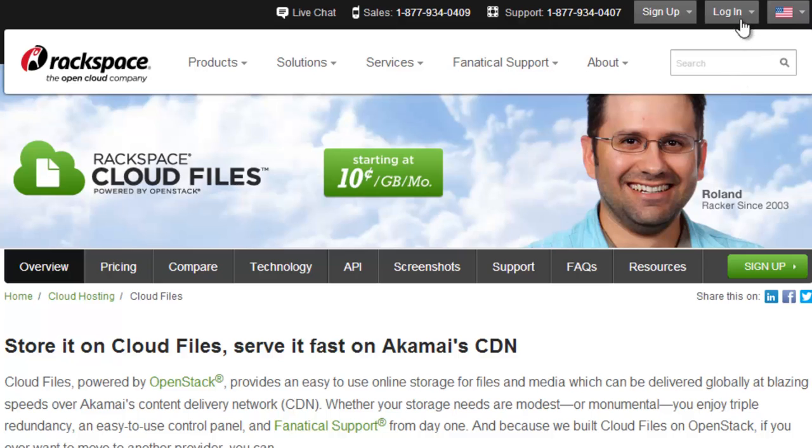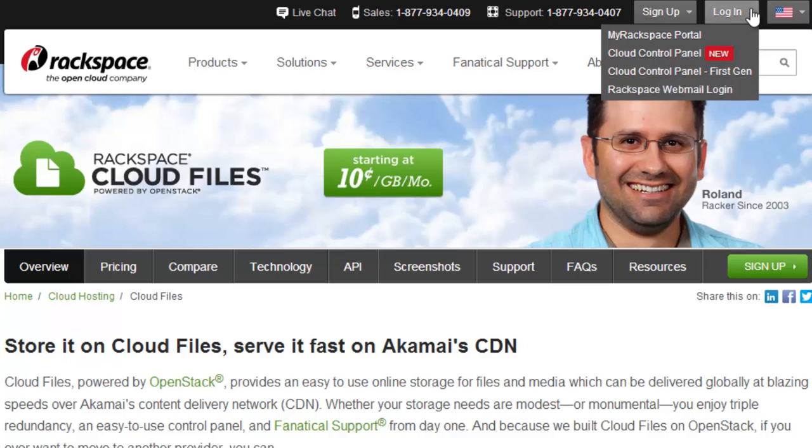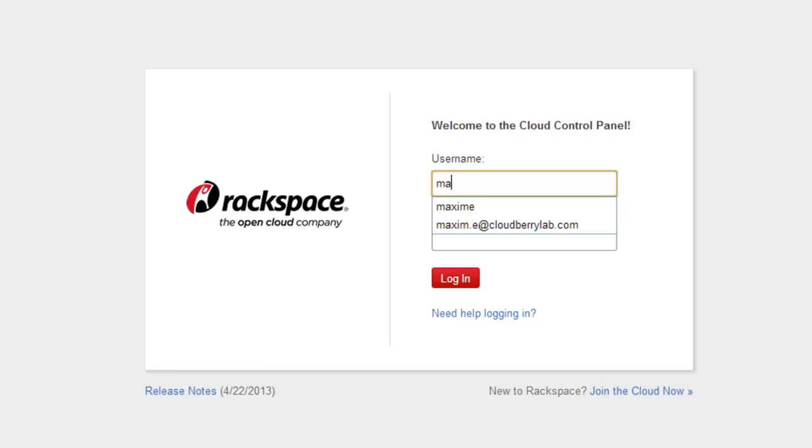I already have my account, so I select cloud control panel in the login drop down menu and enter username and password.